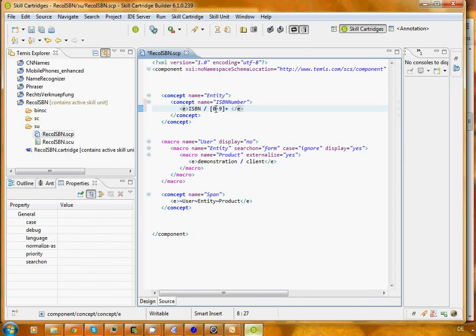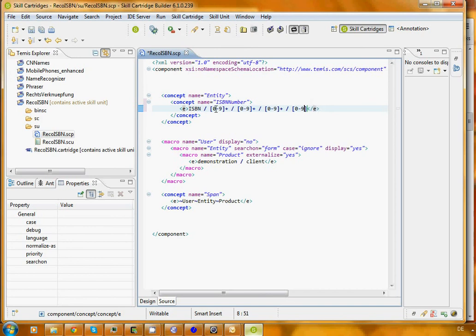And then as we have seen, more numbers, and more numbers. And the last one, if you remember, was just either one number or an X. So that is the format that we want to recognize.